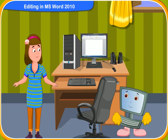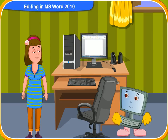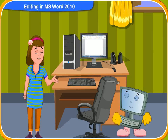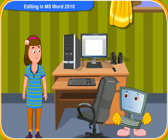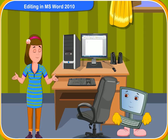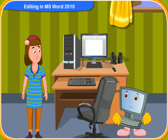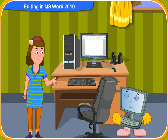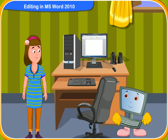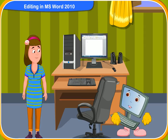Clicko, I know how to type in MS Word. But our teacher said that you should also learn how to edit in MS Word. Sure, Renny. Let me help you here.